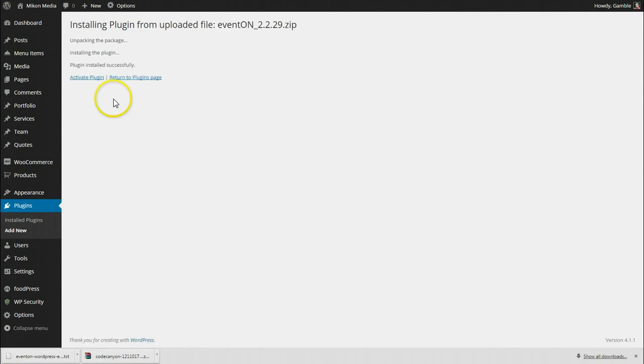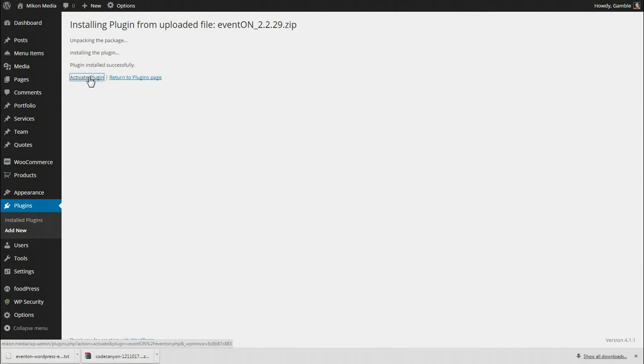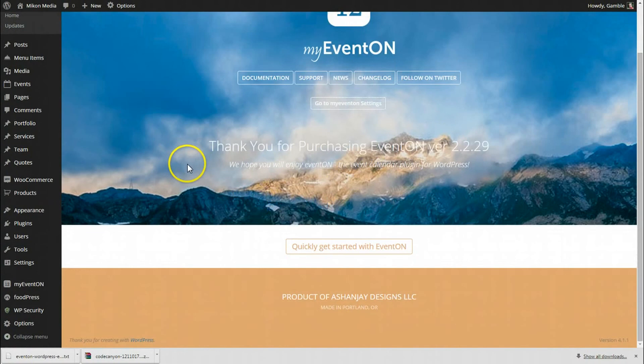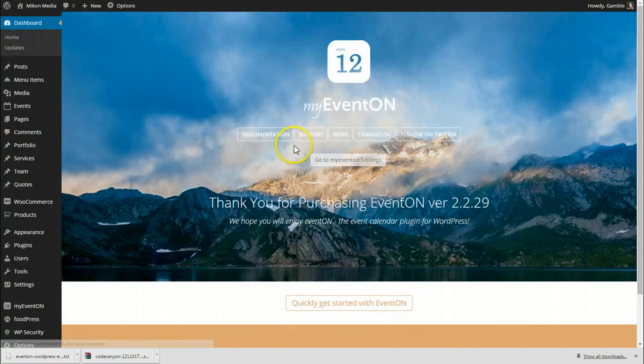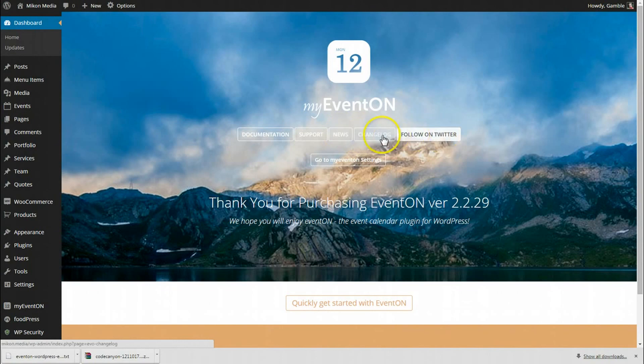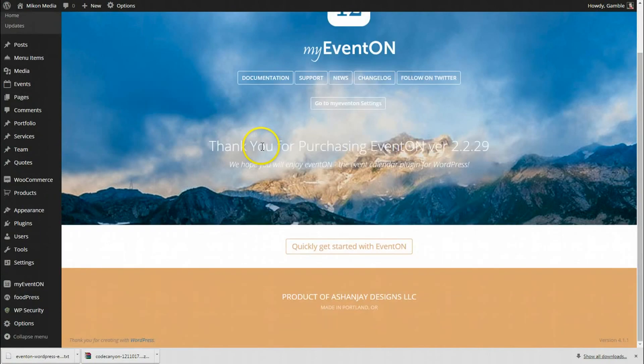I'm going to click activate plugin. You'll see we now have activated EventON. You'll see a couple links here for documentation, support, news from the blog, changelog, and our Twitter account which Hashan has put together very nicely.